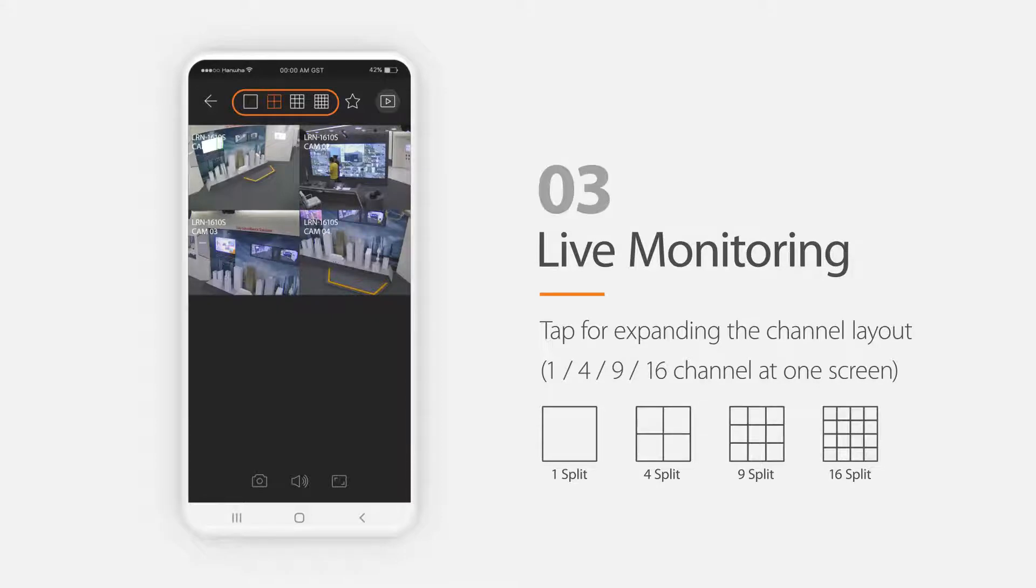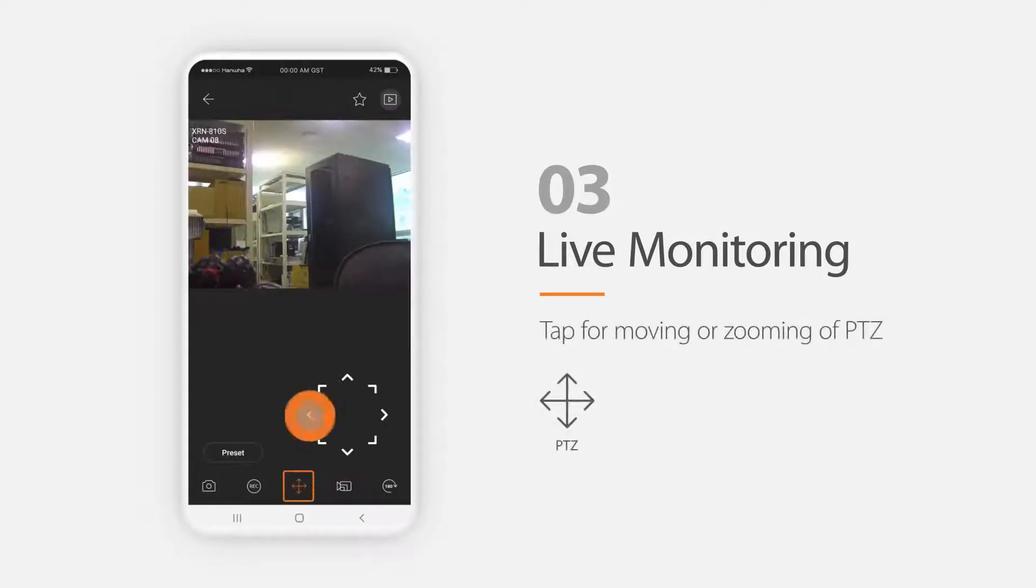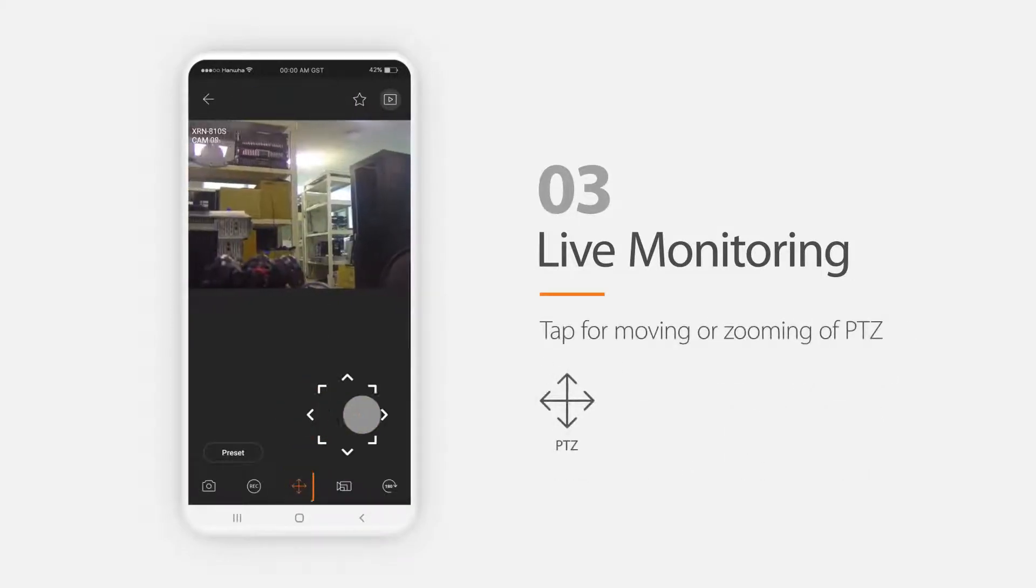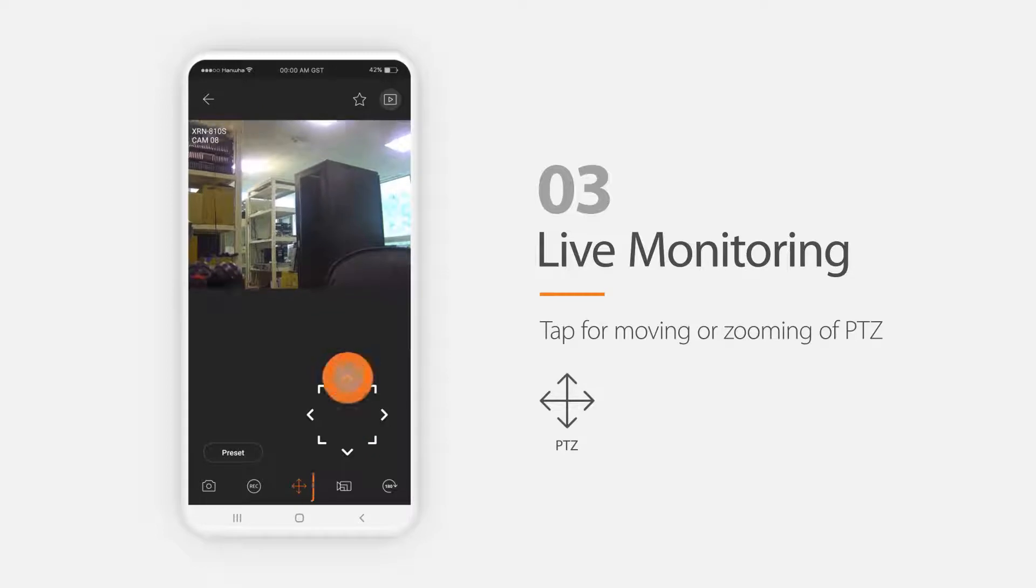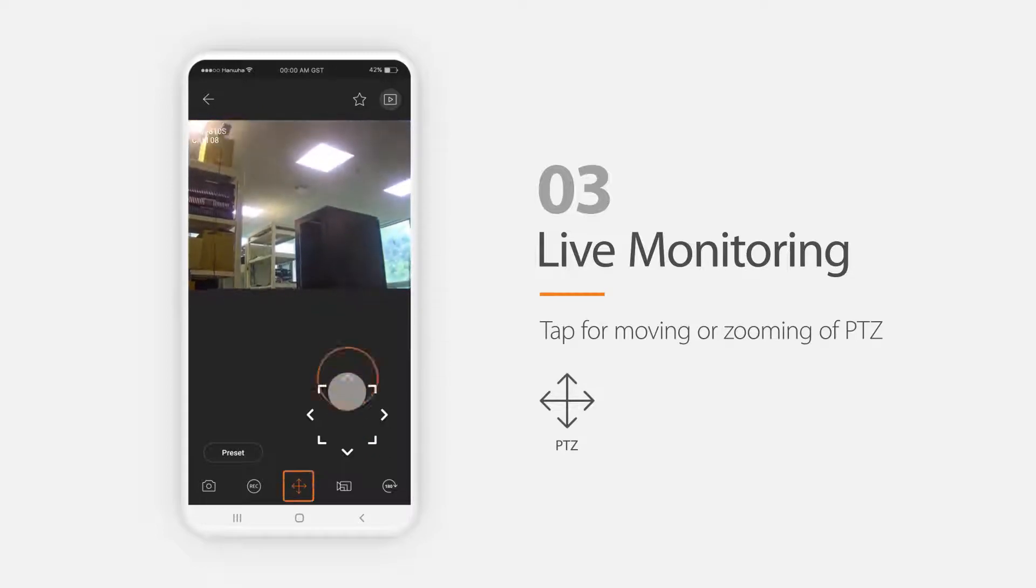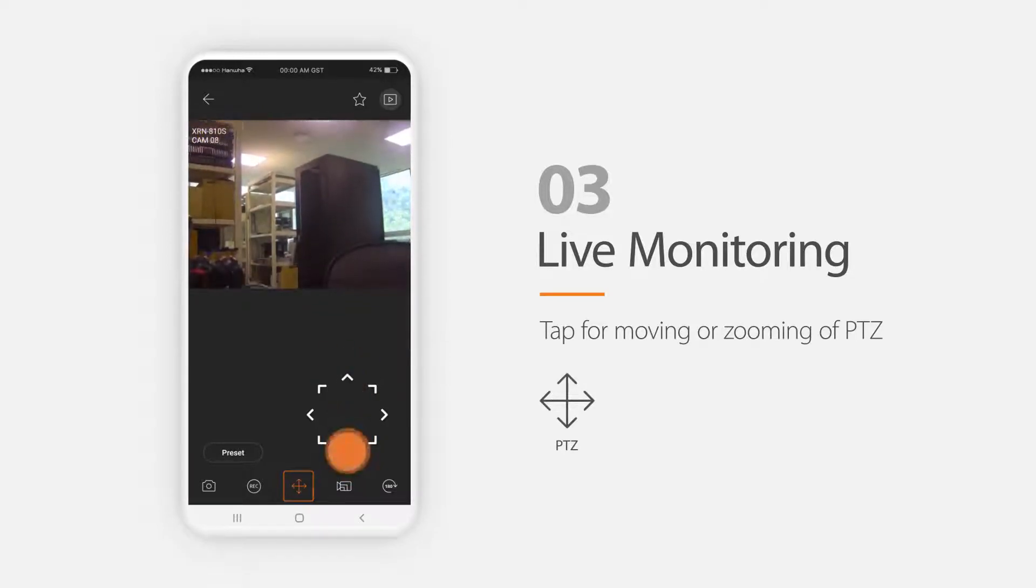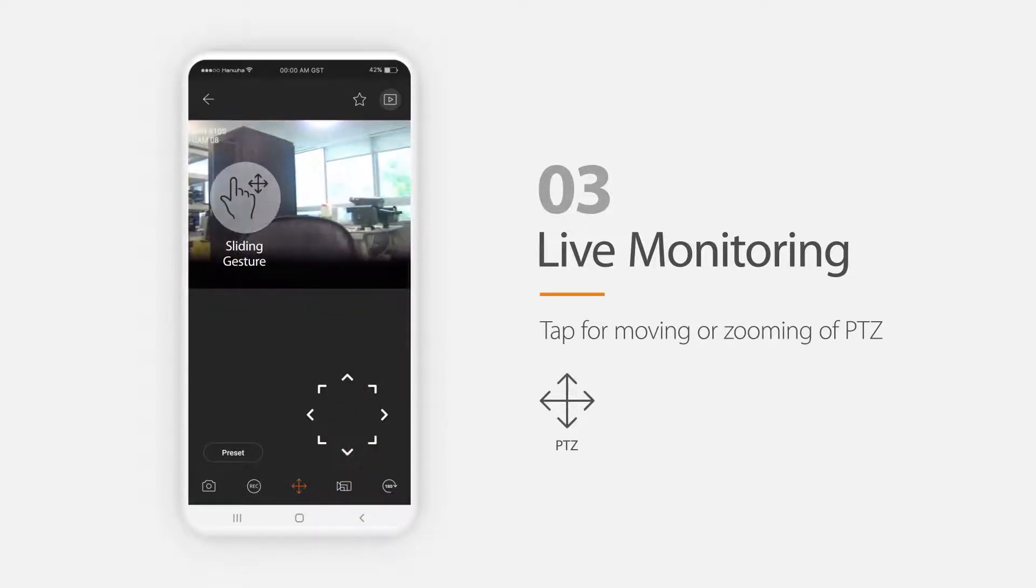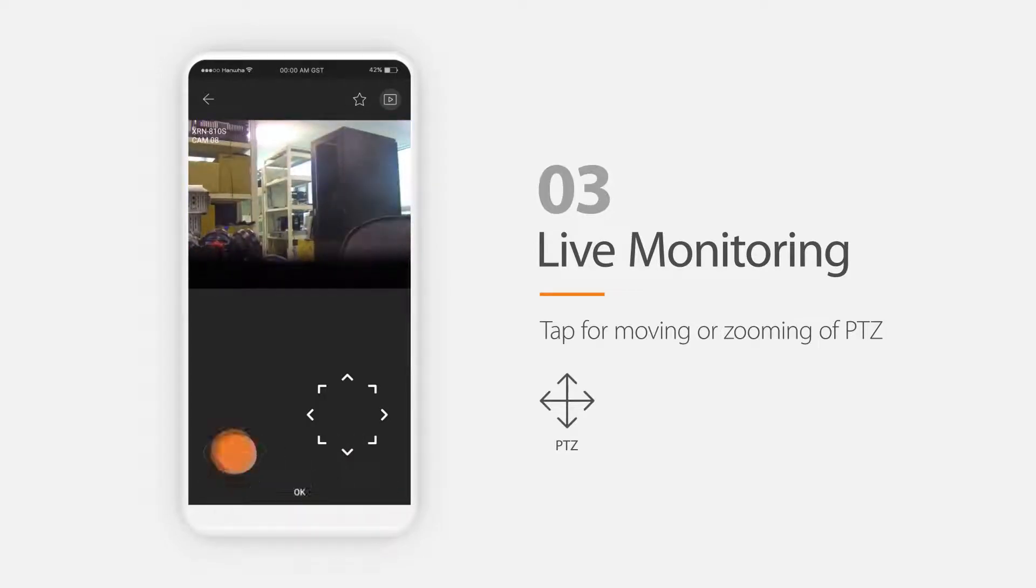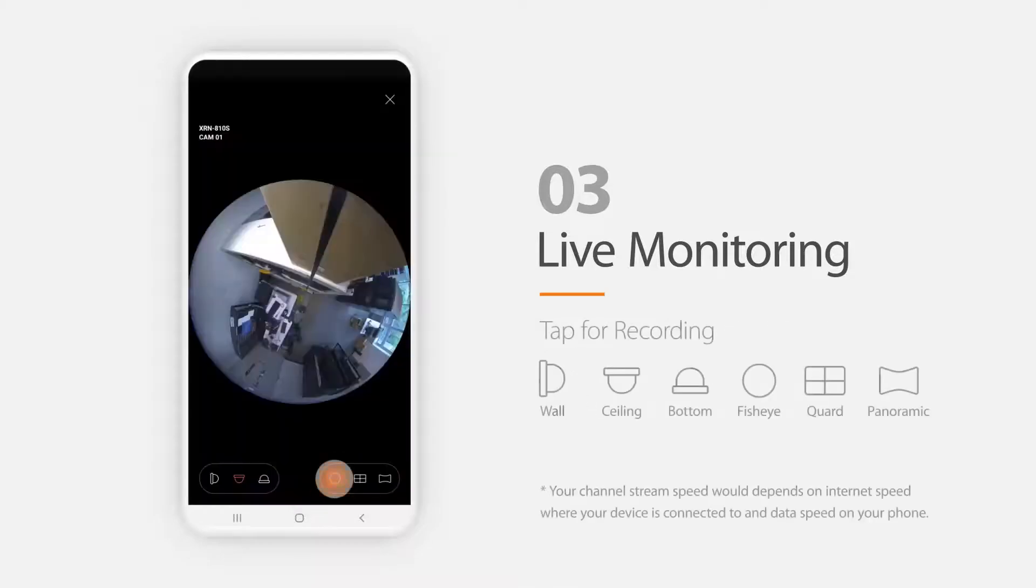When you double click a single channel icon, you can then see the single channel full screen where it will show different icons according to the camera's features. If the camera's a PTZ icon, the controls are shown and you can change the view angle by sliding your finger on the screen or touching the direction icons on the bottom of the screen.